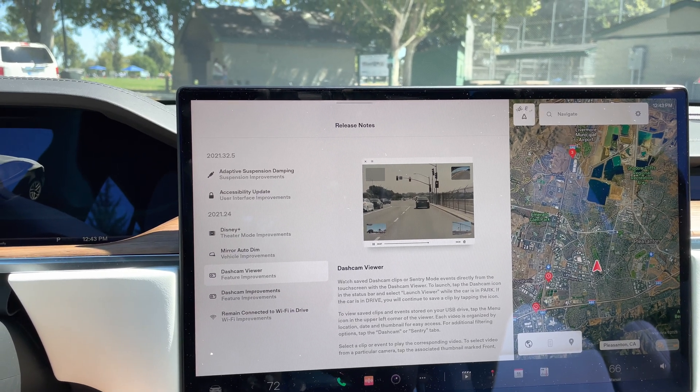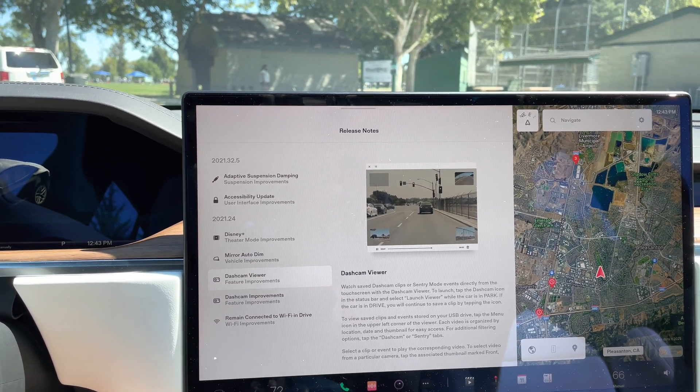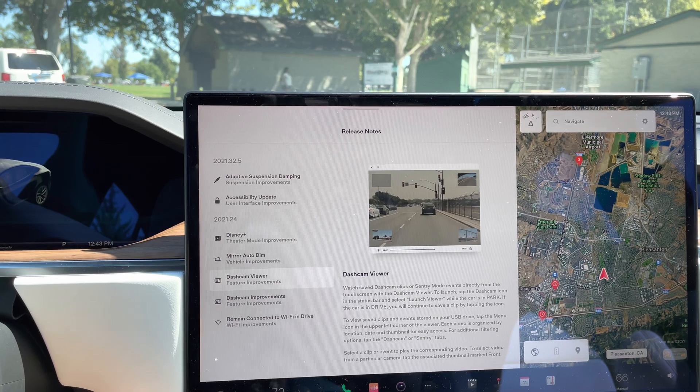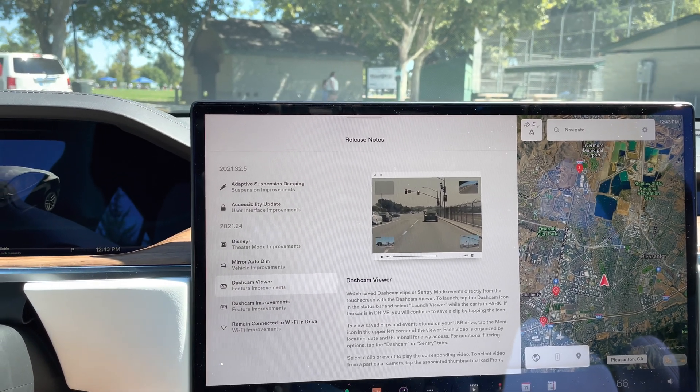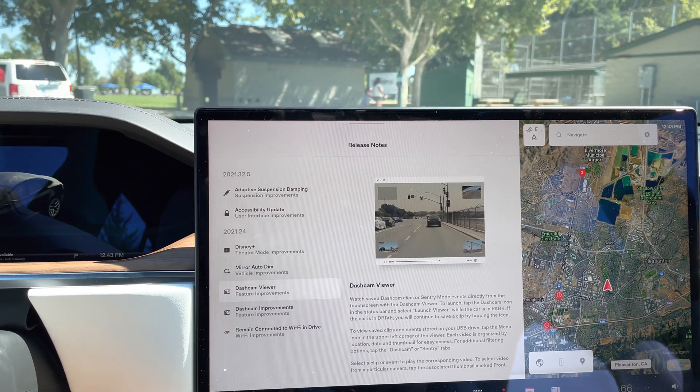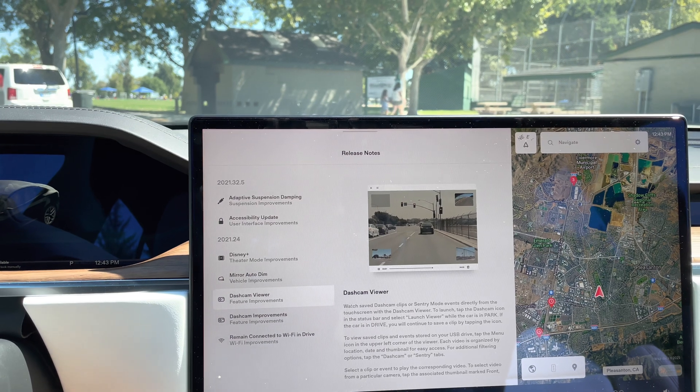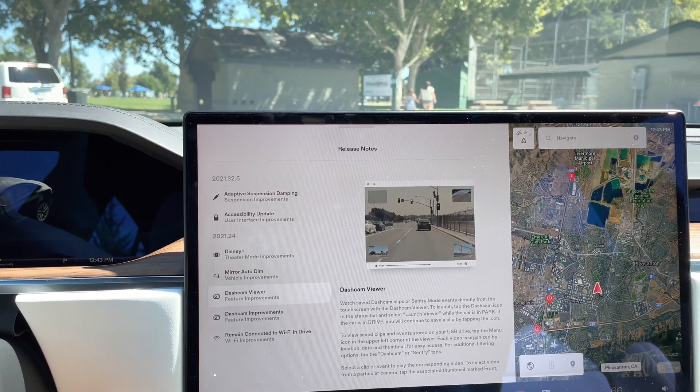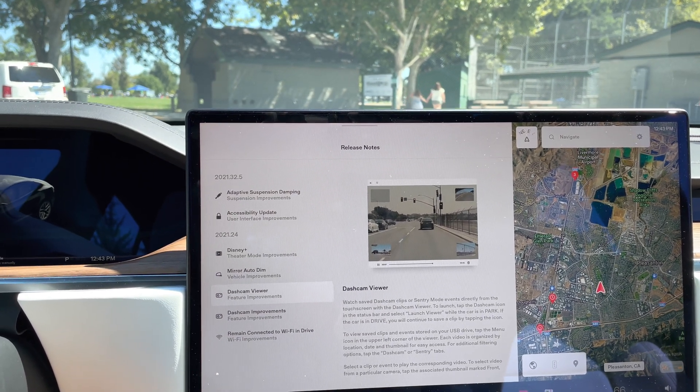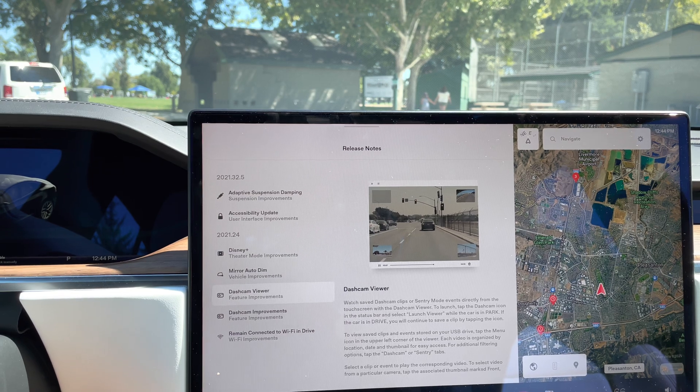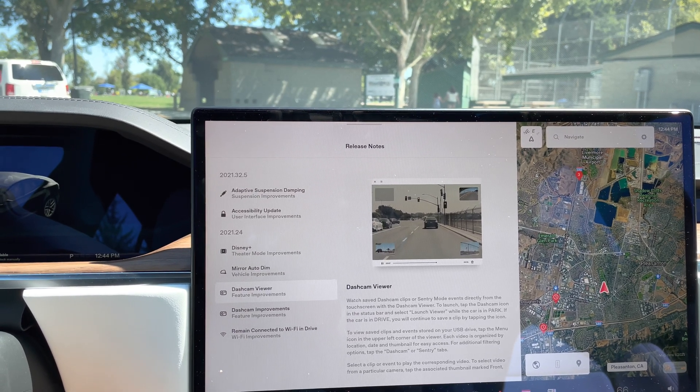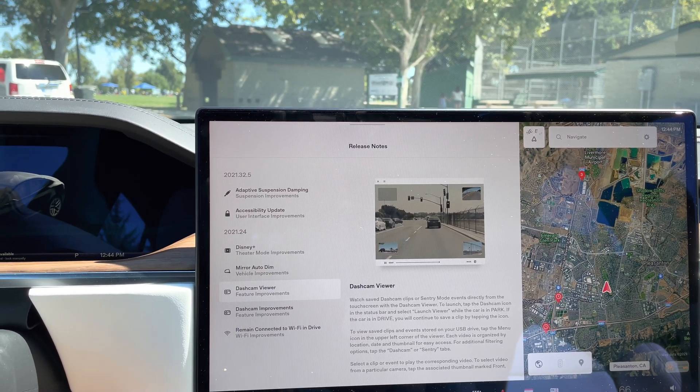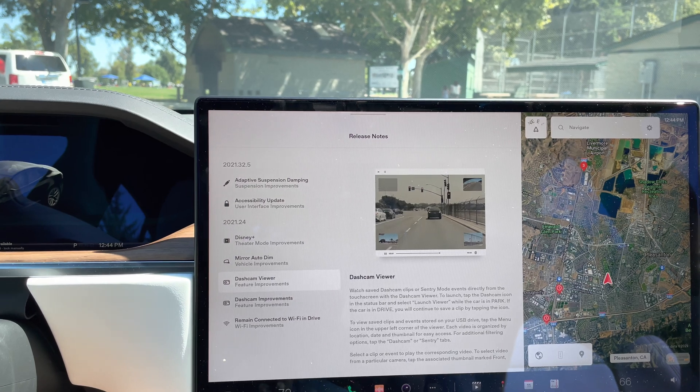It actually will record in real time everything you're doing and you have the ability to hit a button and then it will save the last 10 minutes to a USB drive that you put in the car and it will actually store those video files there.